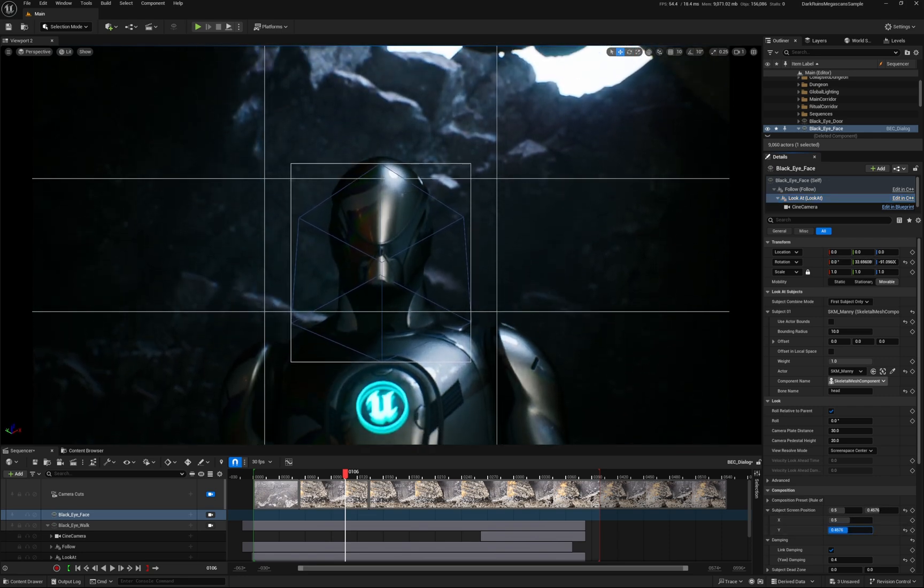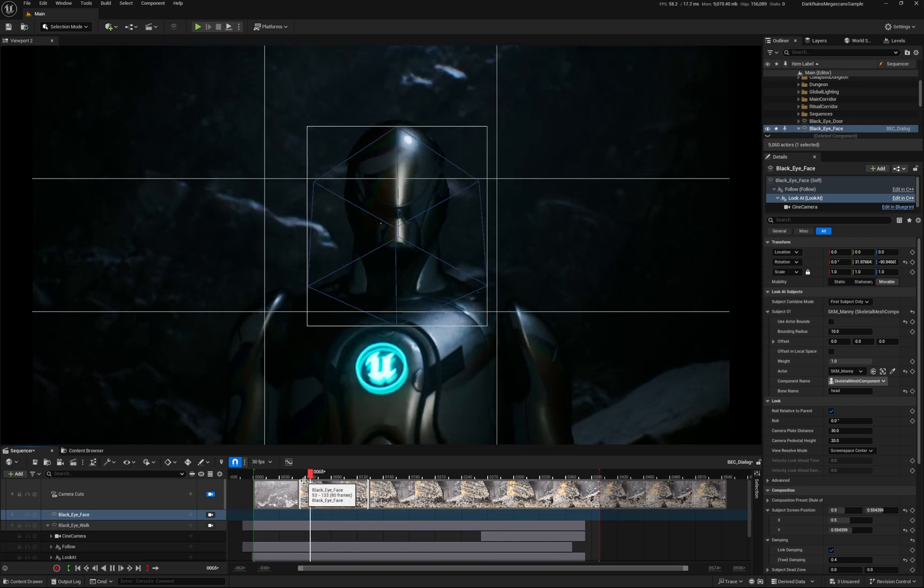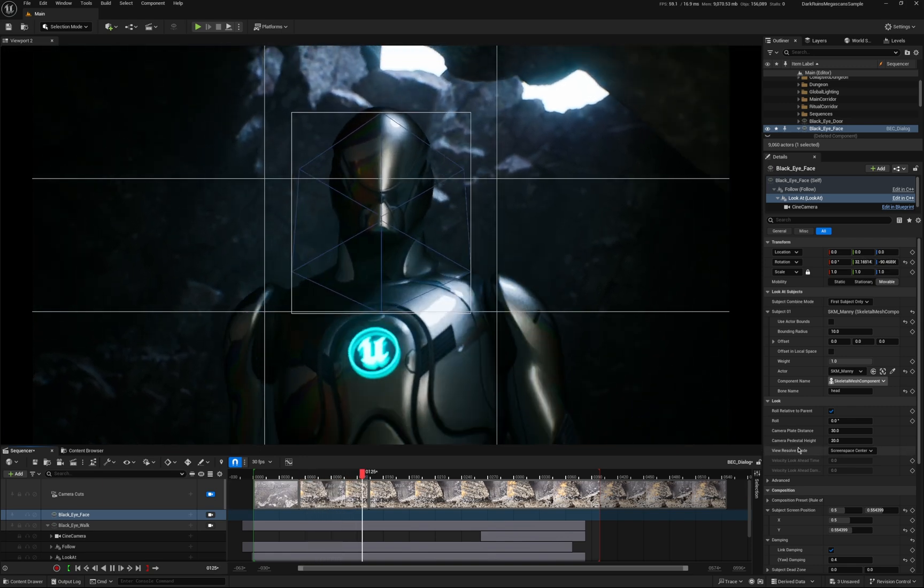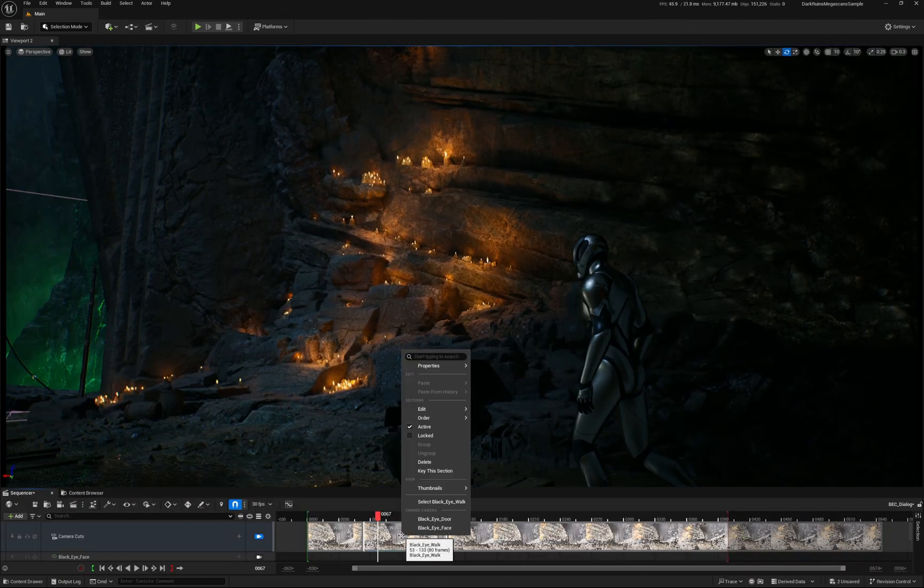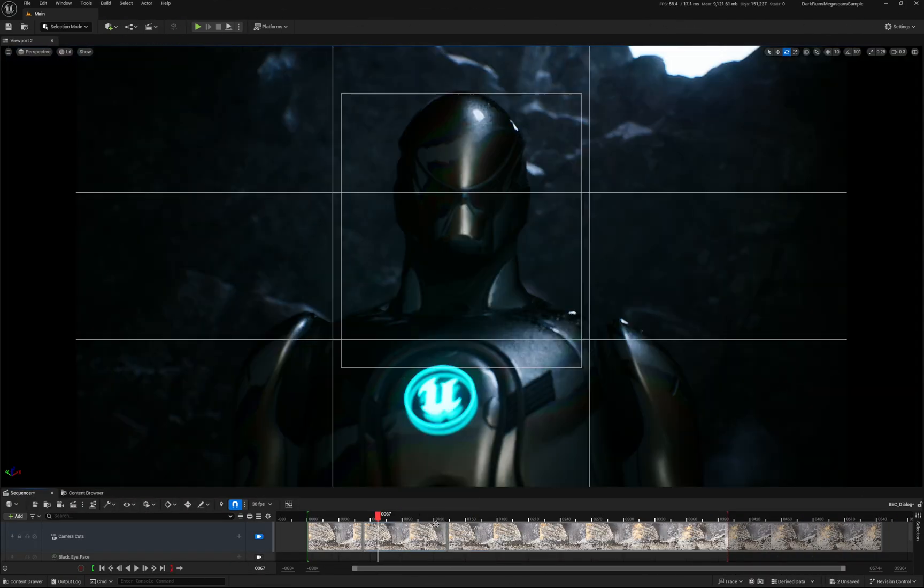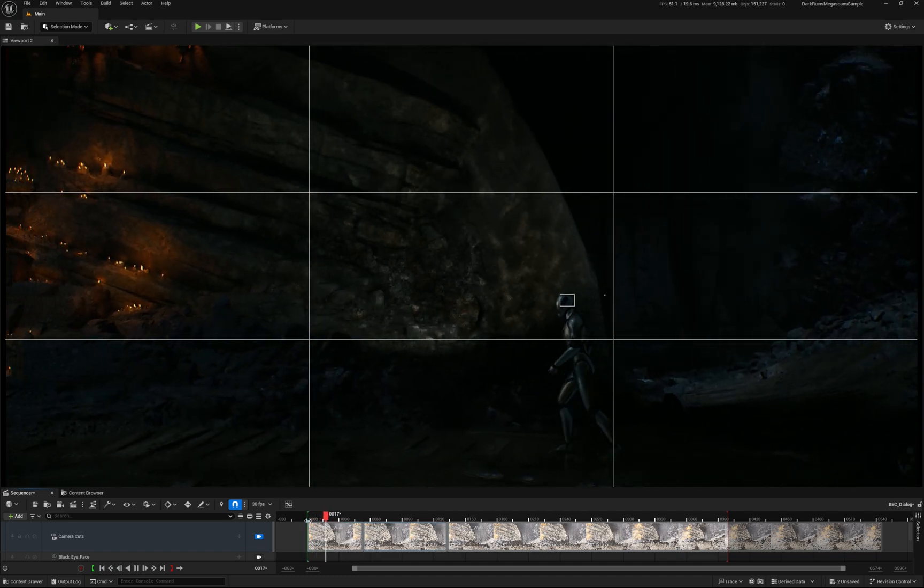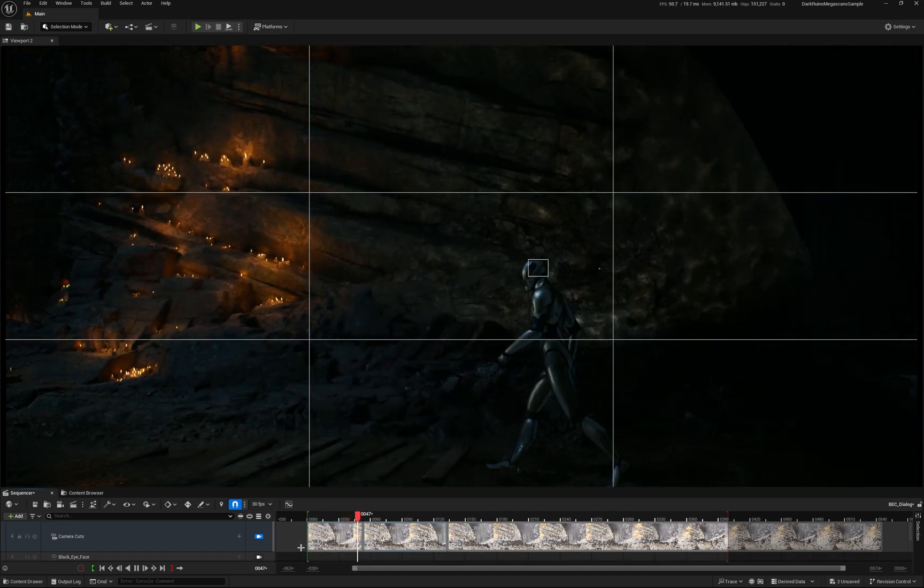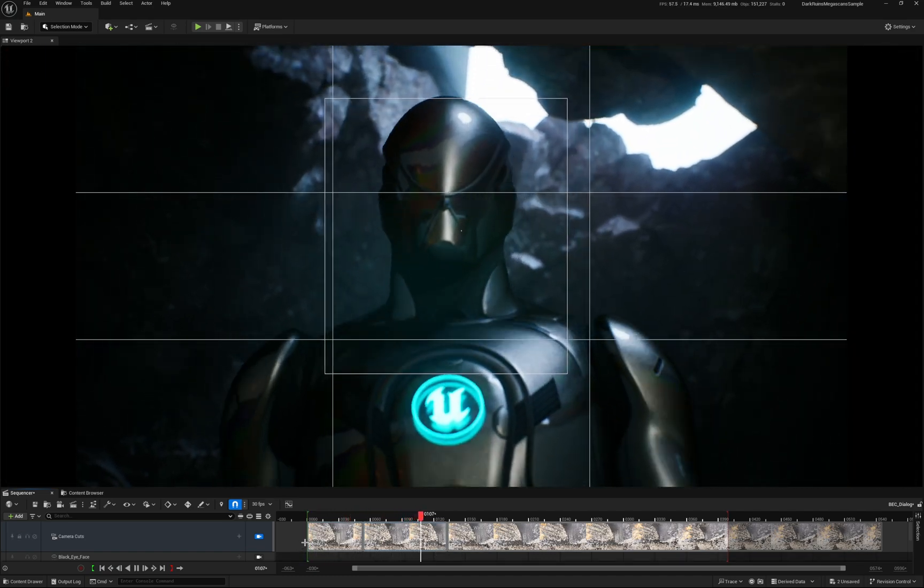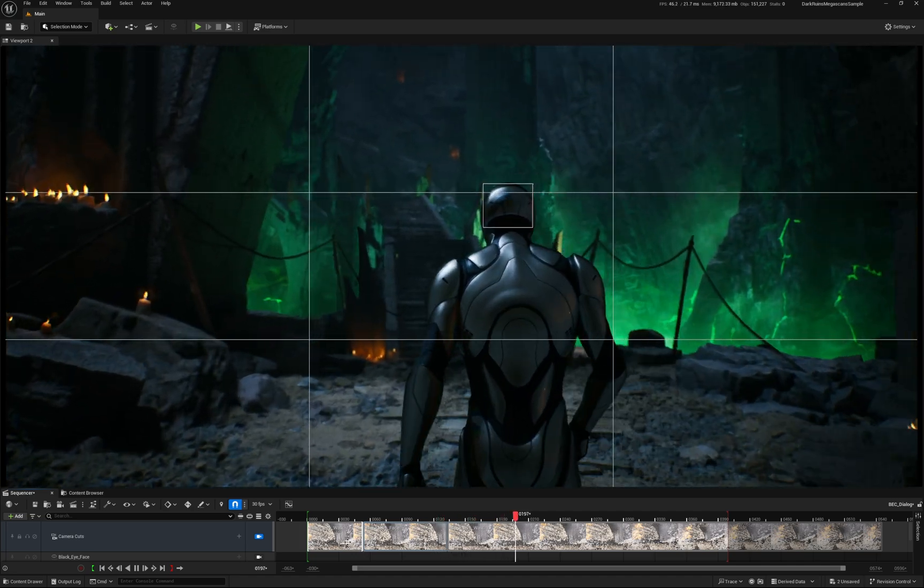And the magic of this means that if the character walks slower, faster, it all still works. So now in the edit, because these cameras are all following the subject around, you can change your mind on the edit. Let's start with a closeup shot. Let's go to the side shot. You can feel it out.